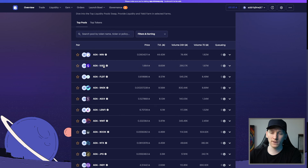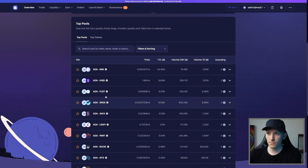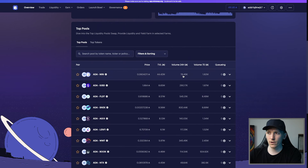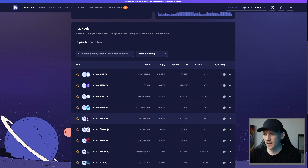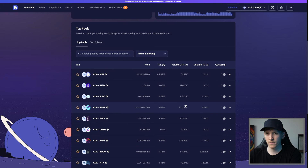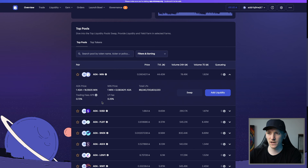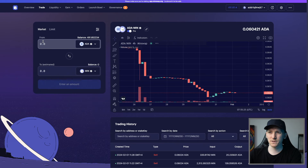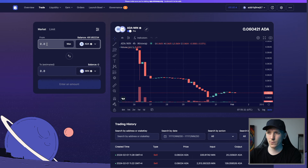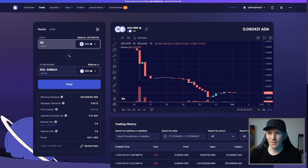ADA/Snek and ADA/World Mobile Token have pretty good volume too. We'll trade some ADA for MIN. Down here we can see the details and exchange rate. We're going to click Swap, and swap some ADA into MIN. Let's say 50 ADA, which brings 825 MIN at the current exchange rate. The trade details show I have a very small price impact on the liquidity pool, which is good — a large price impact means a much worse trade than expected.